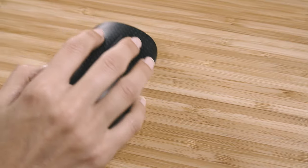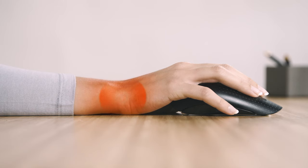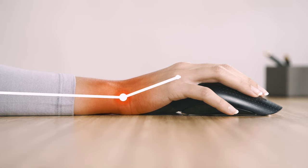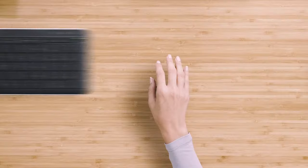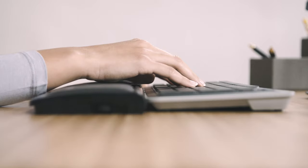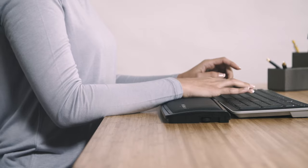Using a traditional mouse can subject your wrist to strain due to being held at an unergonomic angle. Mousetrapper provides support that allows you to keep your wrist straight.